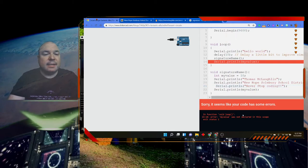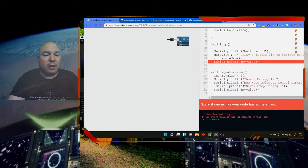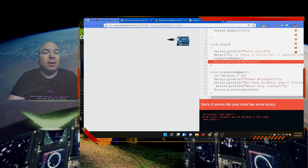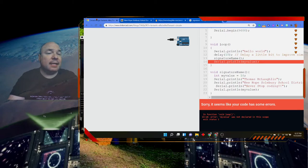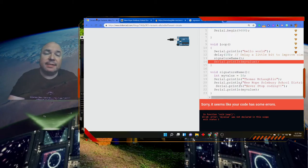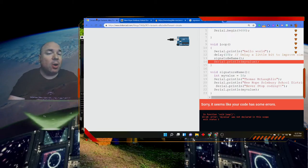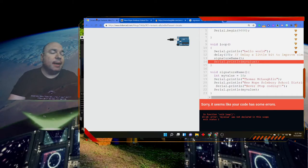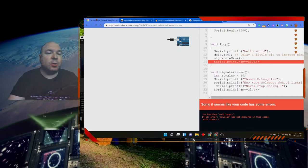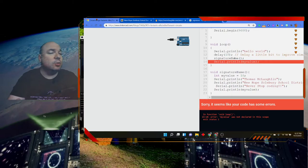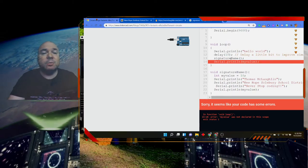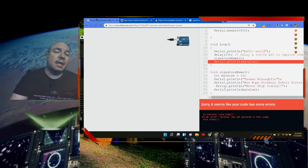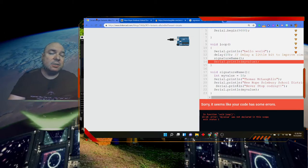It says it seems like it could have some error, and it says error: myValue was not declared in this scope. It does not exist within that scope, even though it exists within this scope and we're calling this function. myValue does not exist within this scope, so we cannot use it in any way inside of this loop. We can only use it inside of this function down here.